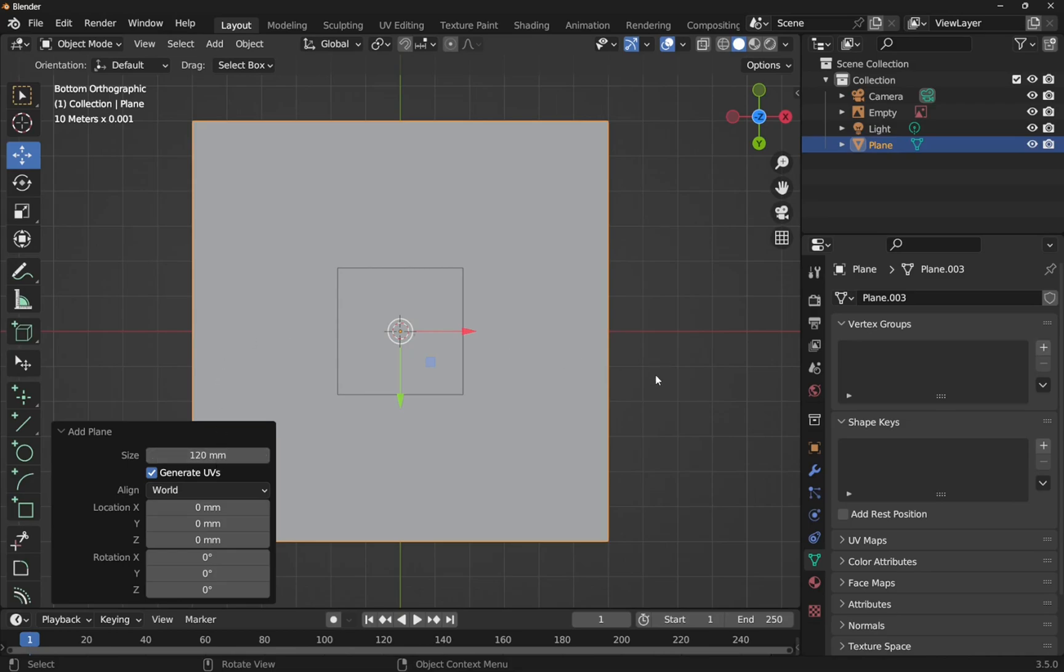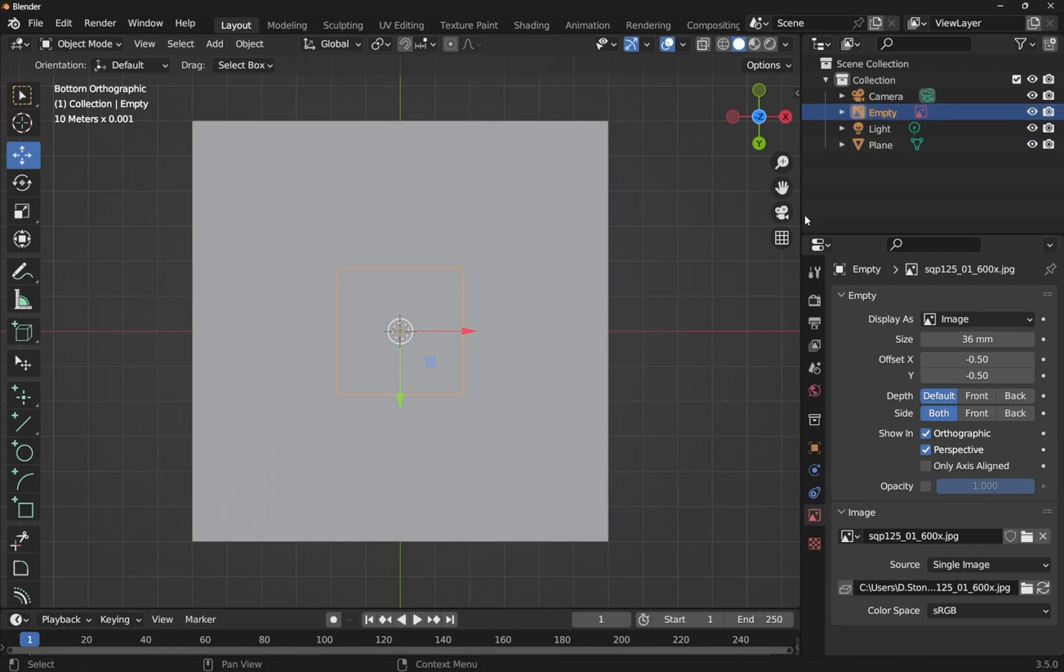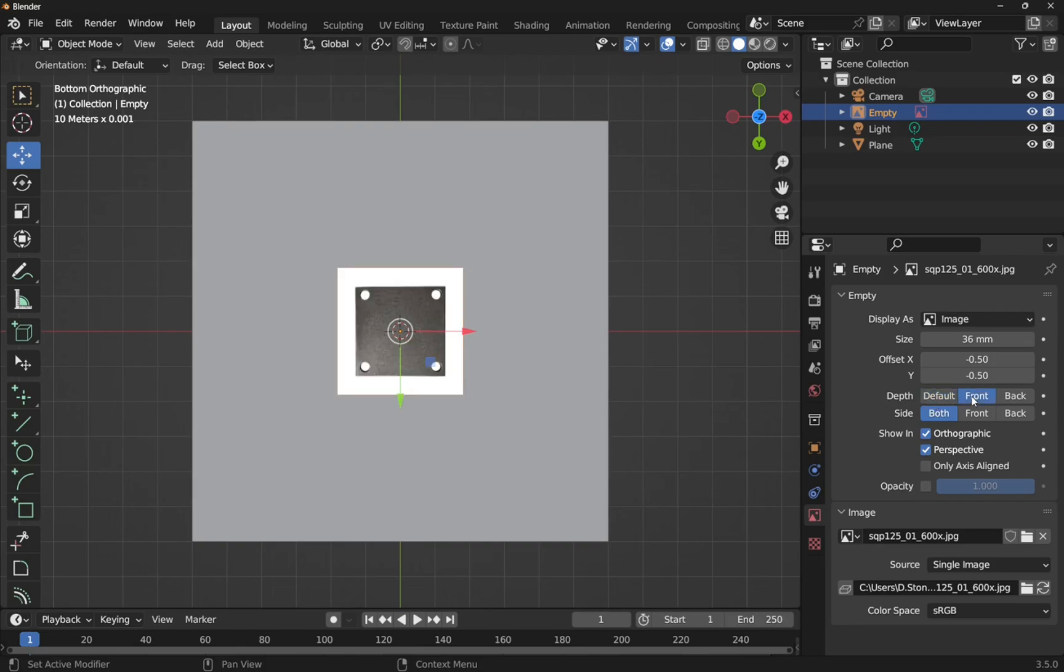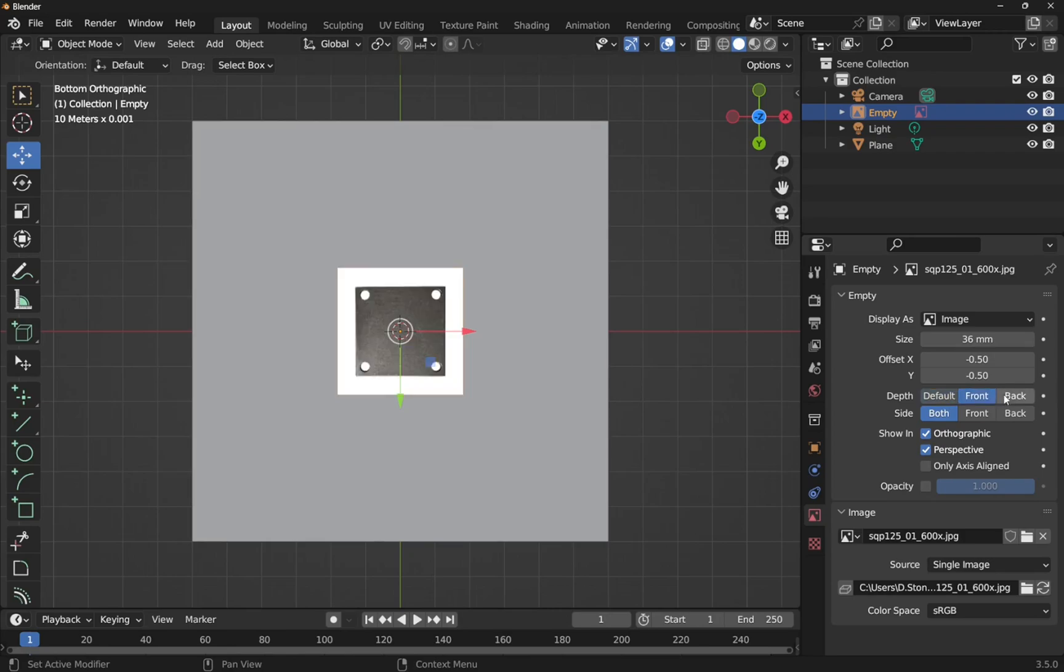Now we've got to scale the image. So let's click on the image. At the moment it's behind the plane. So let's have a look at the depth and place it front. So we've got this depth and we can place it default, front, back, etc.